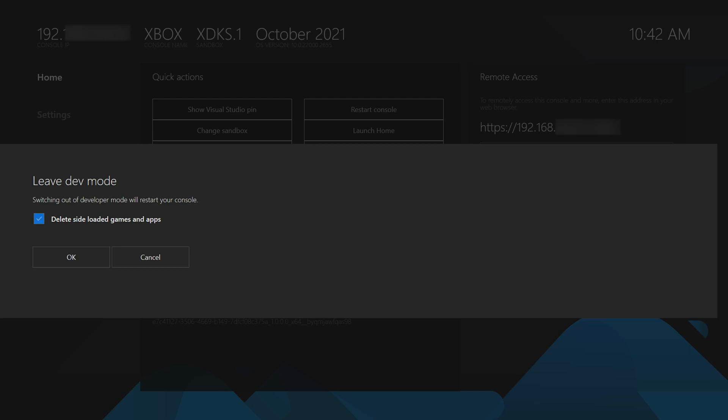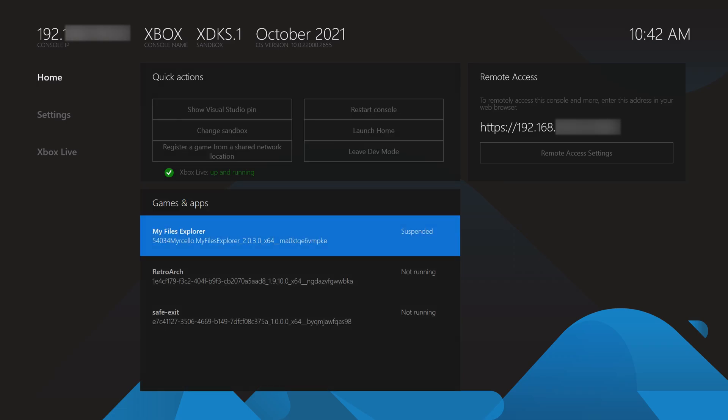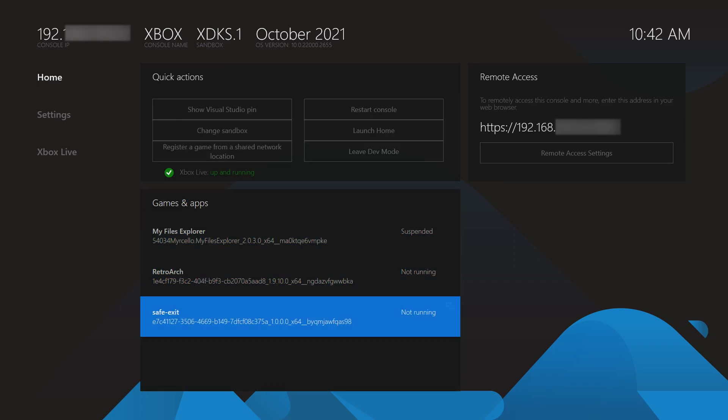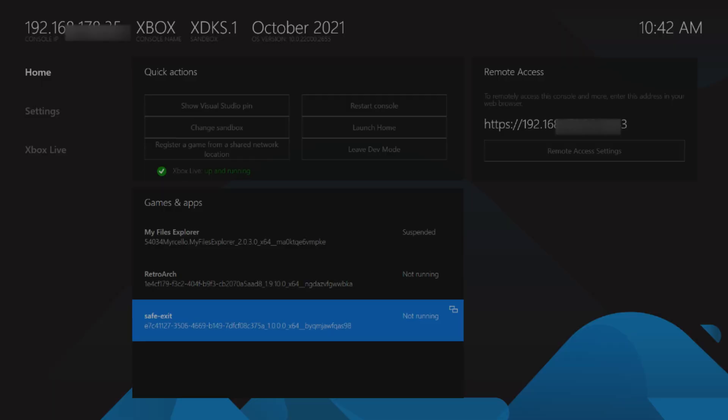This is a great app that allows us to safely exit from dev mode on our Xbox without having to worry about deleting anything. I'm going to be showing you step by step how to do everything. Let's jump right into this.